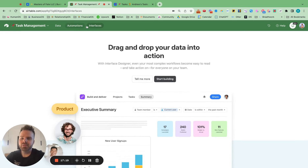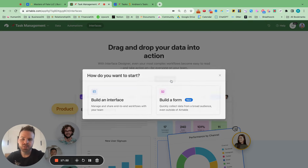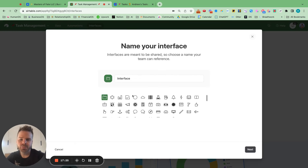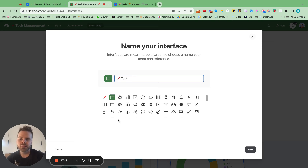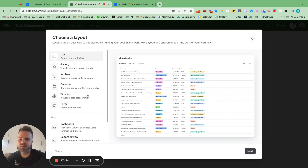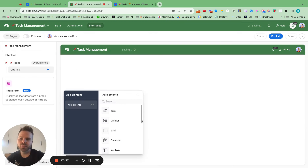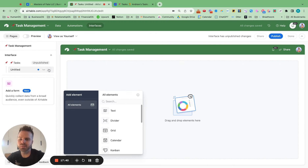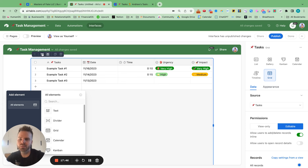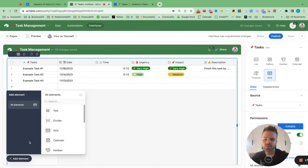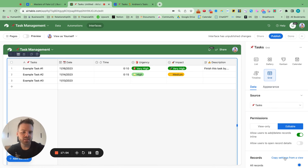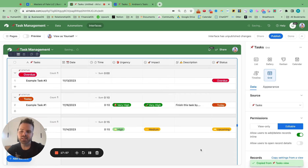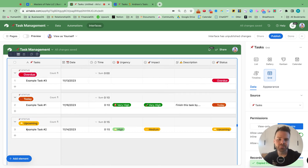Now start building the interface. Hit build an interface, call it Tasks Interface, start from blank, and finish. Add a grid view. On the right-hand side, hit copy settings from view and select tasks. Now we have that data view in the interface, showing all tasks.